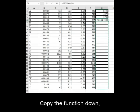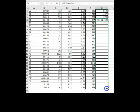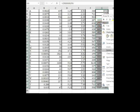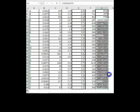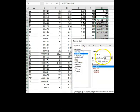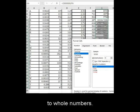Copy the function down. Format it to whole numbers.